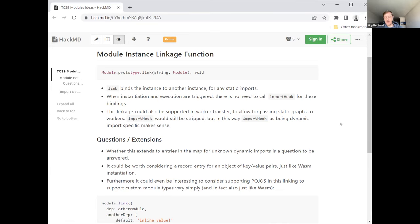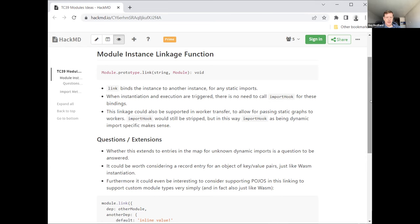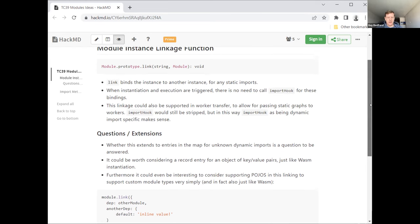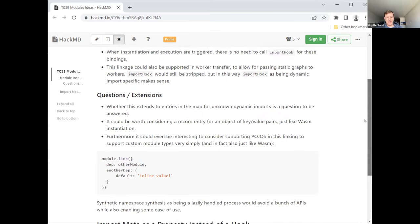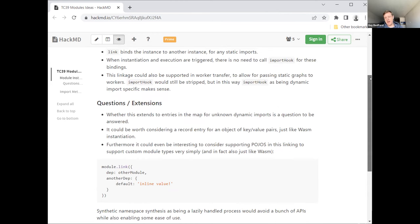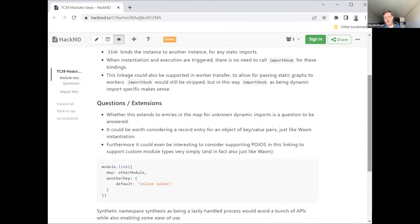And you can also imagine this potentially even extending to workers. So it might also be another way to skin the workers problem in that import hook relates to the kind of dynamic host resolution where you're going out to this parent context. Whereas the static linkage is something that could potentially even exist in worker transfer. If there was some mechanism implemented by which modules could be uniquely identified regardless of their realm or host environment context.